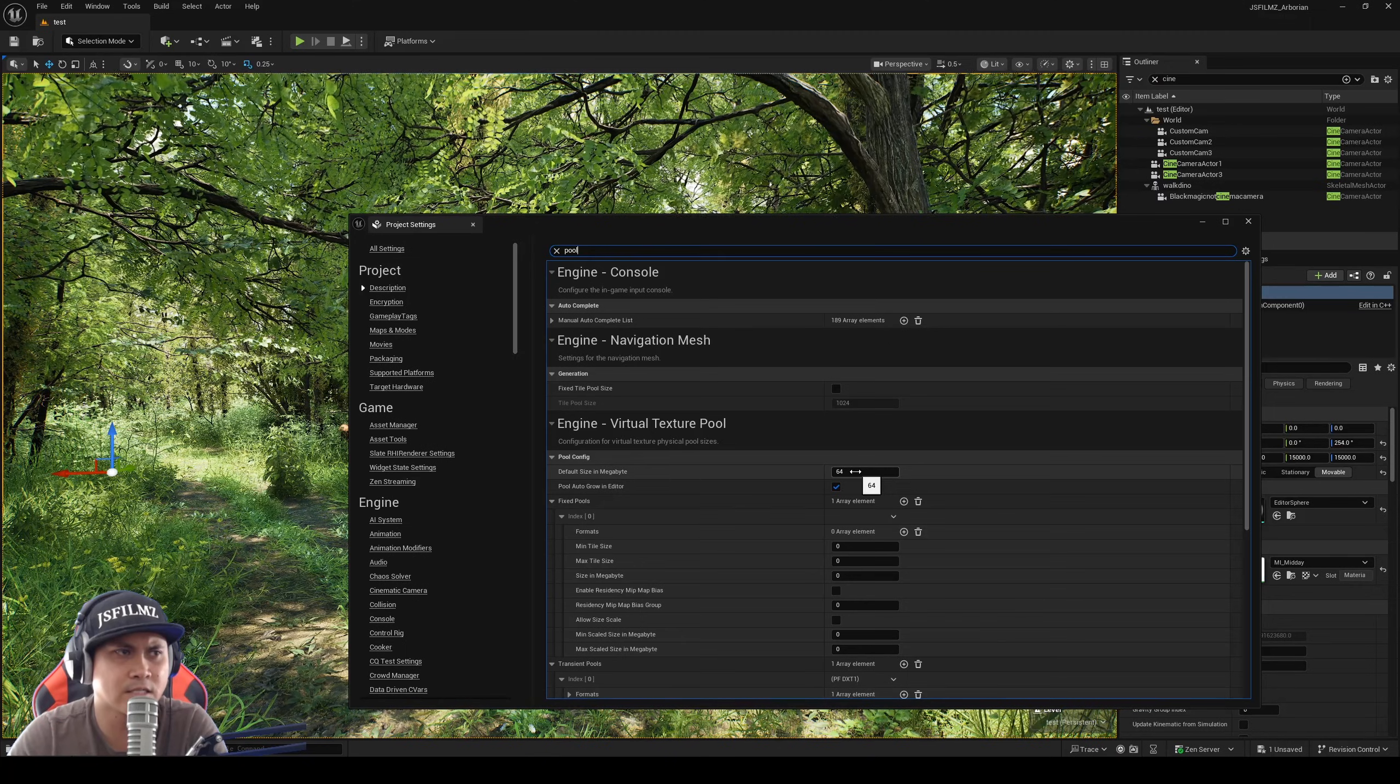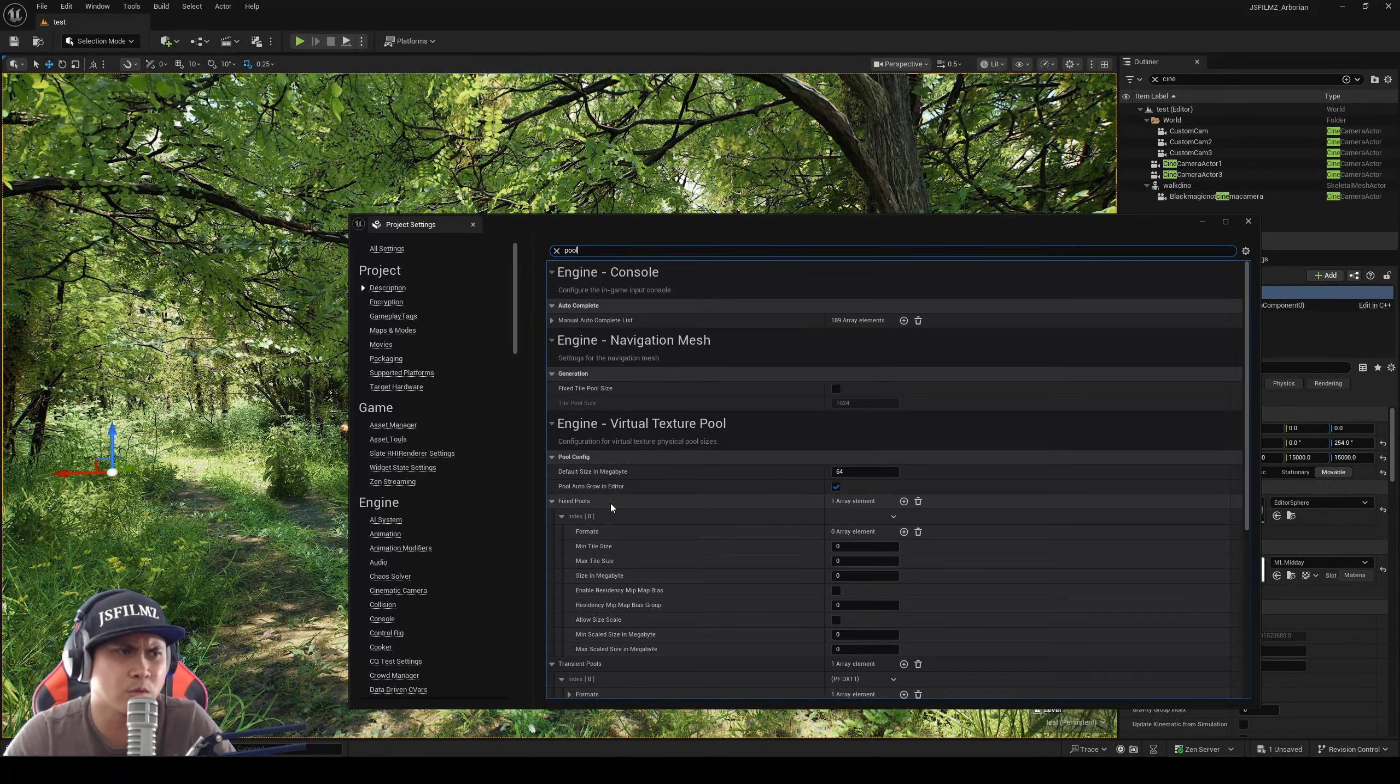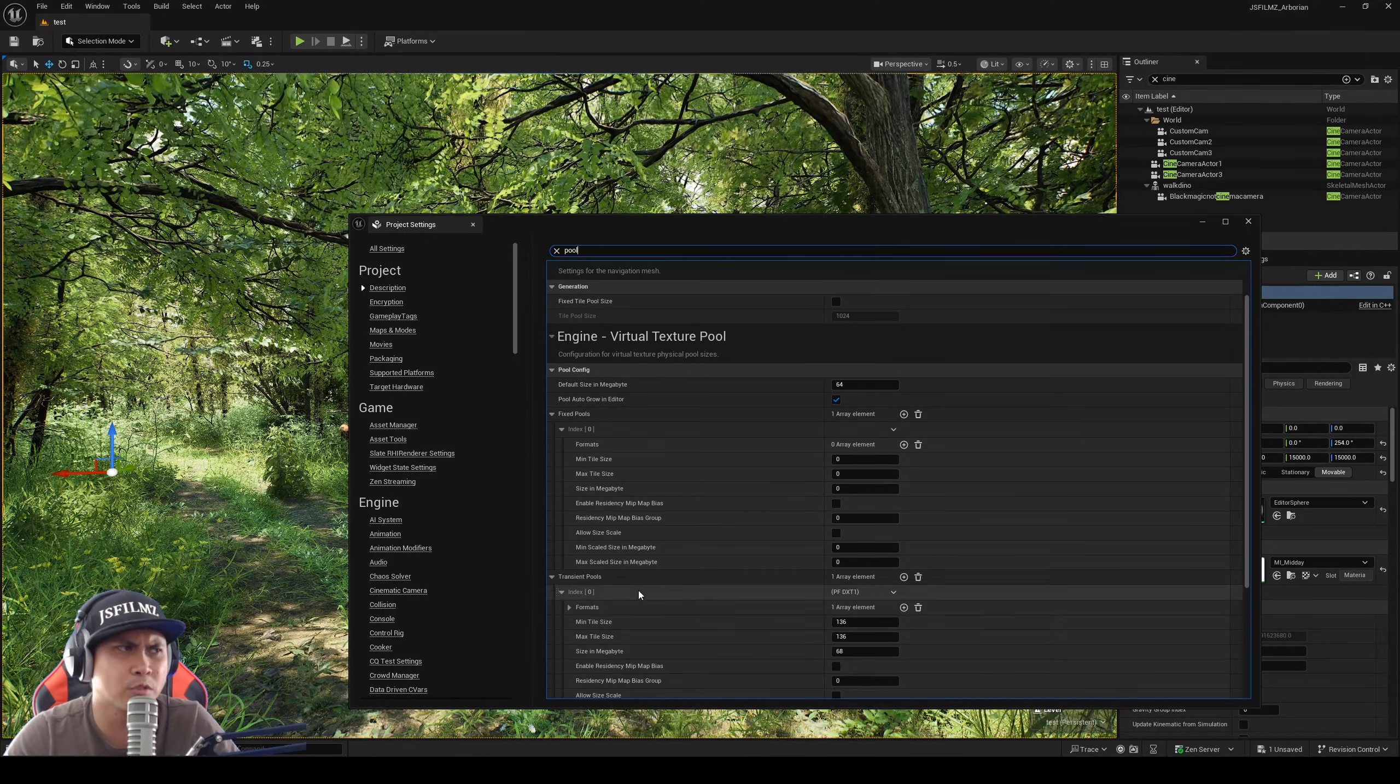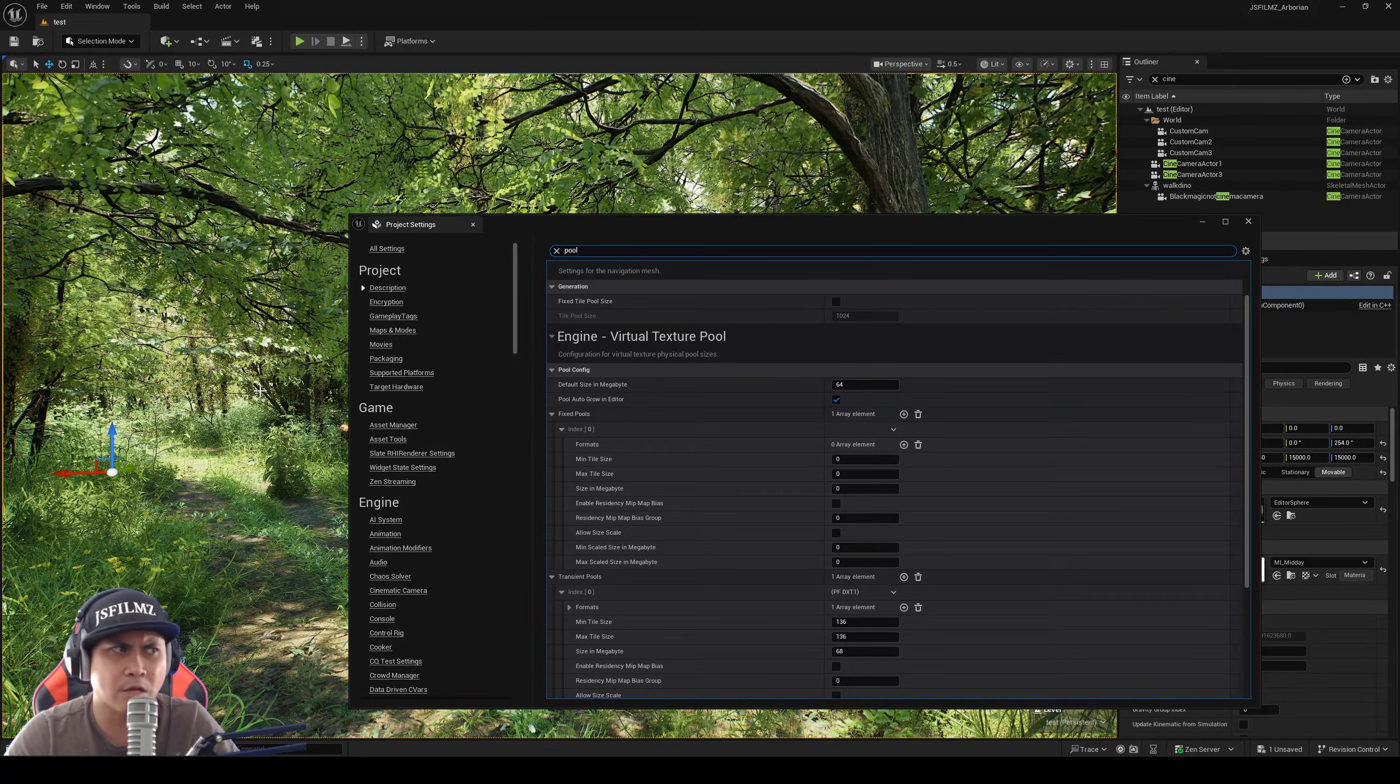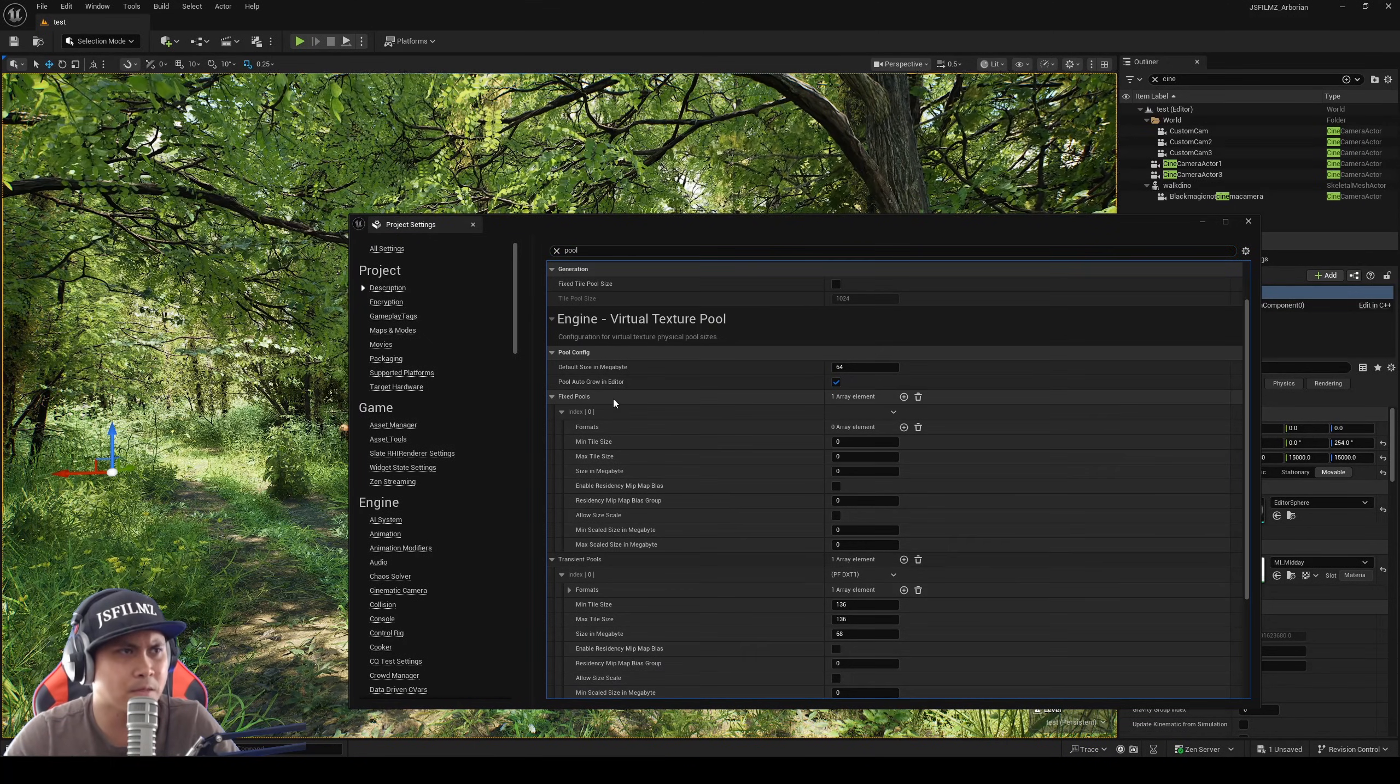This is set to 64 megs. There's actually a fixed pools - this is where it's telling you to paste this information at. So from our understanding is that the transient pools is kind of like calculating your virtual texture in your scene, so it may vary. It's not going to be just like put 128 here or whatever.